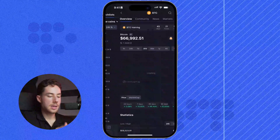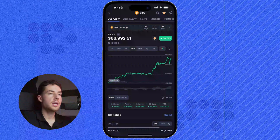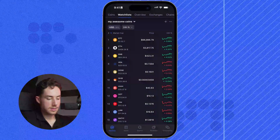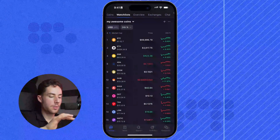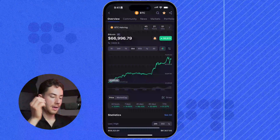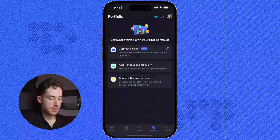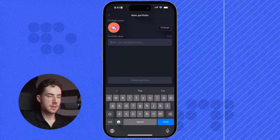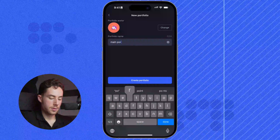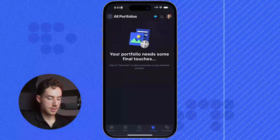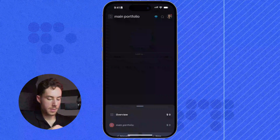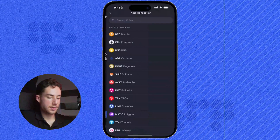Now let's say I wanted to add a transaction and have that in my portfolio. It would depend on the specific asset. To track a Bitcoin transaction, all I have to do is click on the portfolio in the bottom corner, then click on 'Add Transaction Manually.' I'll create a portfolio called 'Main Portfolio,' then click on All Portfolios, click on Main Portfolio, and then I can add a transaction.